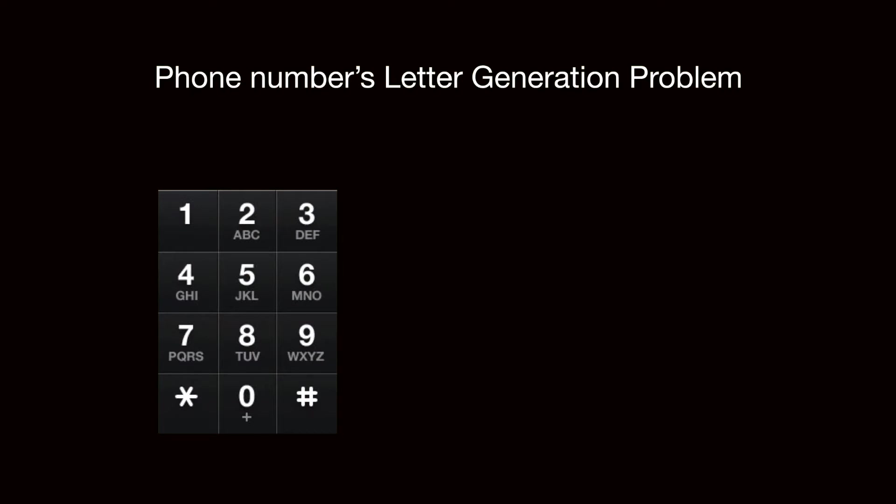and the letter 3 is corresponding to D, E, F, and so on. Pay special attention to the fact that number 1 and 0 did not map to any letter.